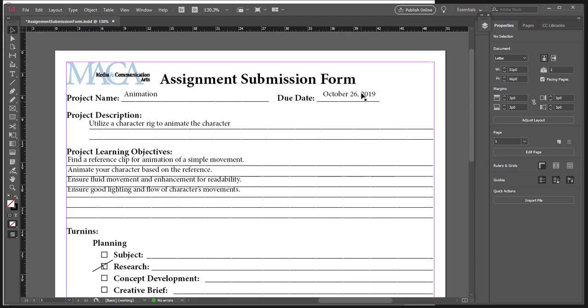The animation assignment is going to be due October 26th. There will be overlap between the animation assignment that we turn in and the pickup assignment.